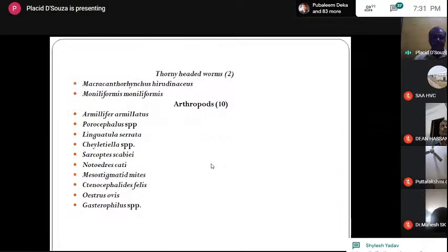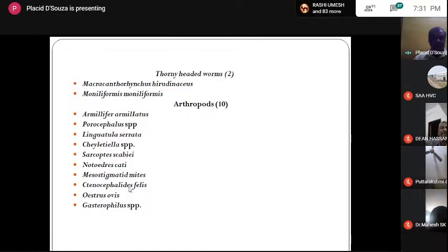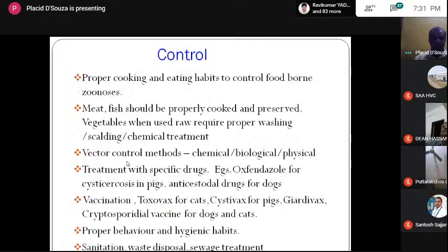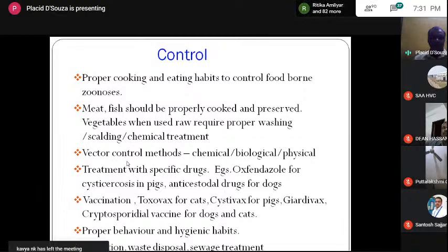Two species of thorny-headed worms and ten arthropods also have zoonotic potential. Fleas, commonly found on dogs and cats, are now known to attack all other species of animals and man. Oestrus ovis is quite common among eye patients. Gasterophilus causes creeping eruptions when it enters the skin of man. These form a long list of parasites with zoonotic potential.